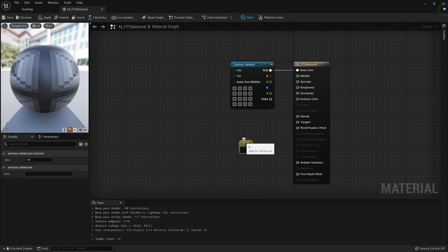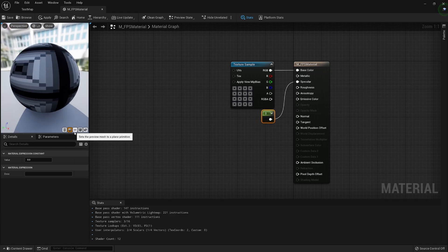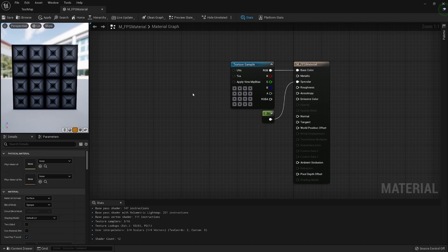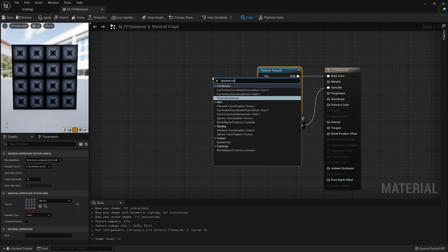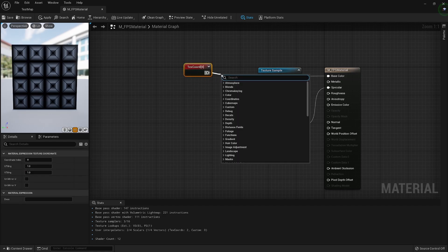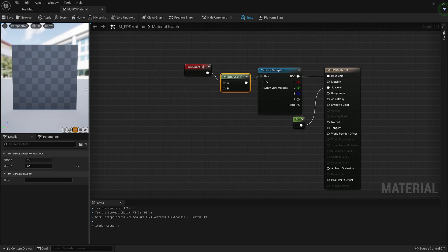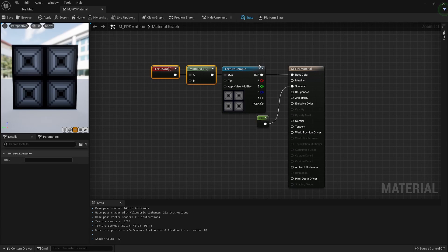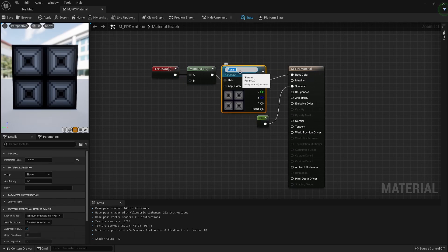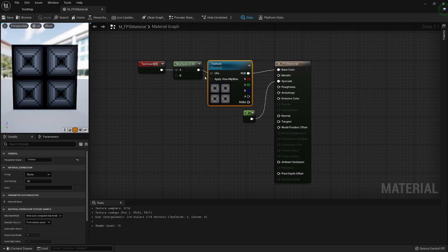First, I'll hold 1 and add a Float Parameter, keep it at zero, and plug it into the Specular slot so there's no reflectivity. For the UVs, I'll bring in a Texture Coordinate node and multiply it by 0.5 to make the texture appear a bit larger. Finally, I'll right-click the texture input and convert it to a parameter called 'Texture', so we can make instances and swap textures out.